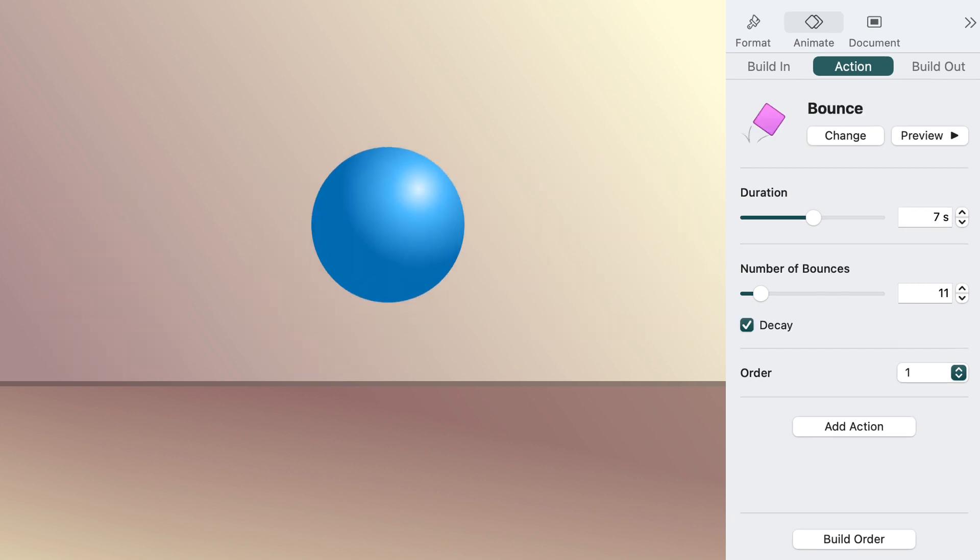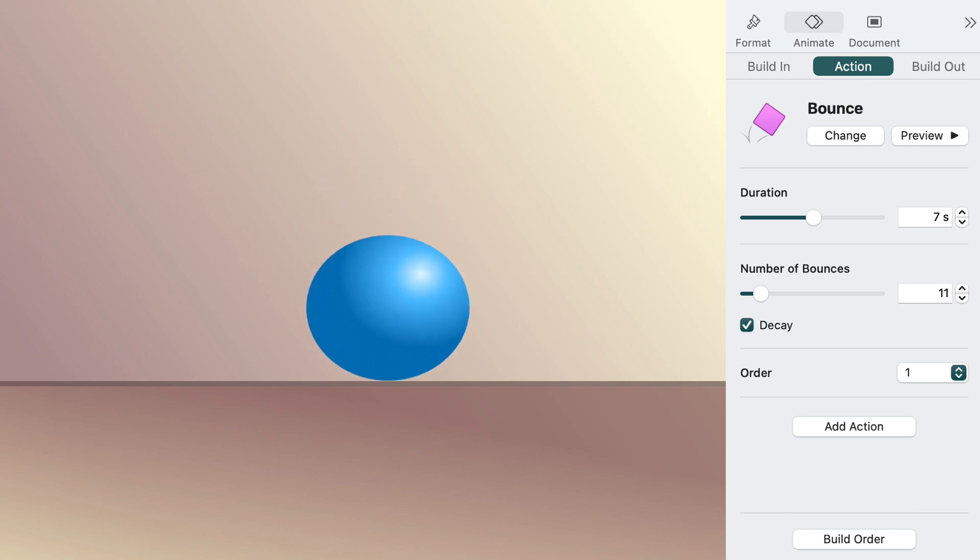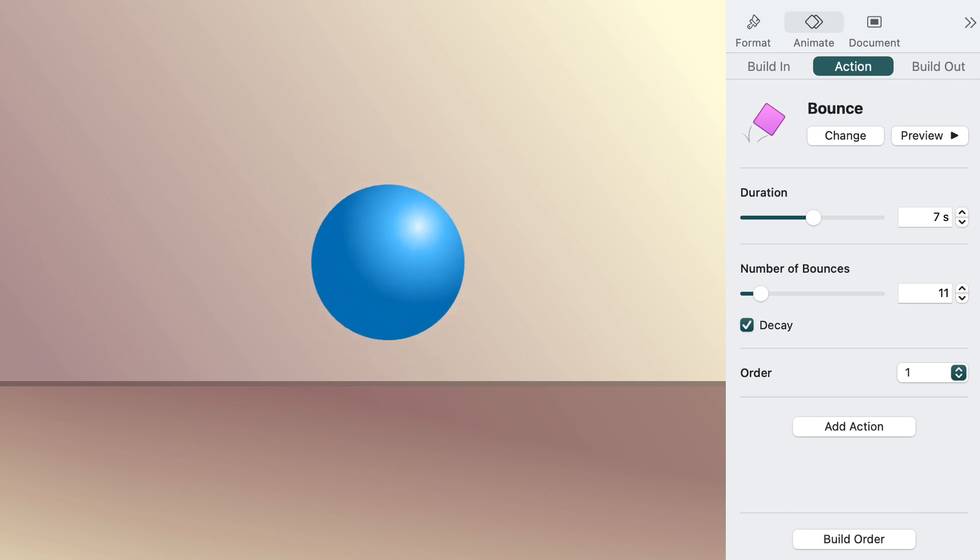A playful action is bounce. In addition to moving the object up and down, it makes it squash and stretch, like in traditional animation.